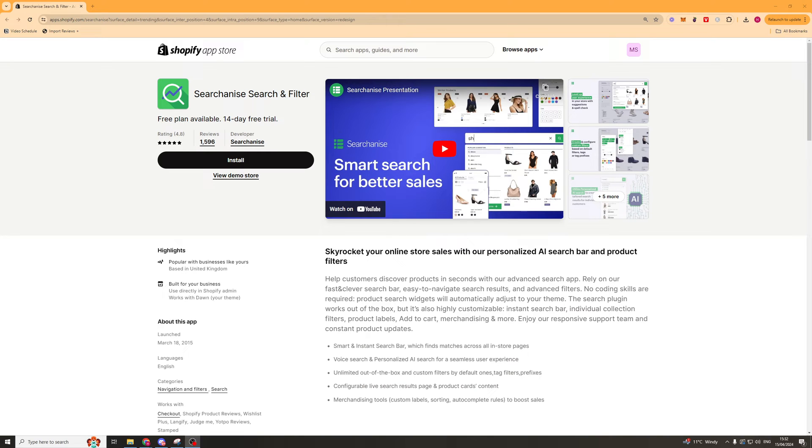In today's video I'm going to give you a full beginner's guide to the Search and Dice Search and Filter Shopify app. So let's get right into it.